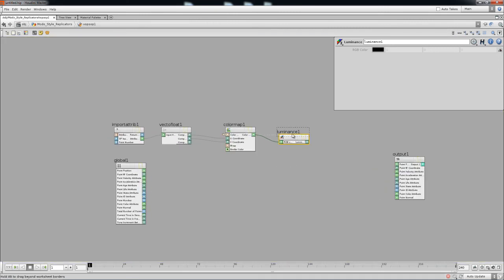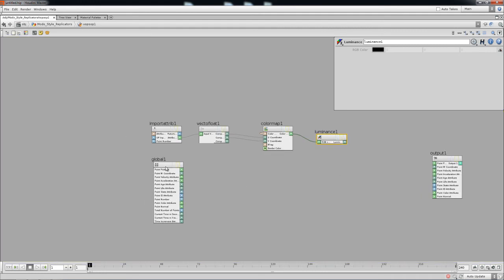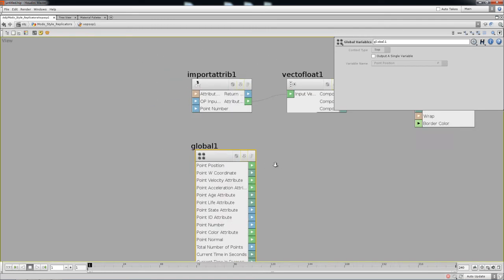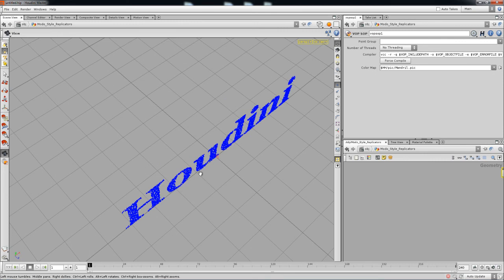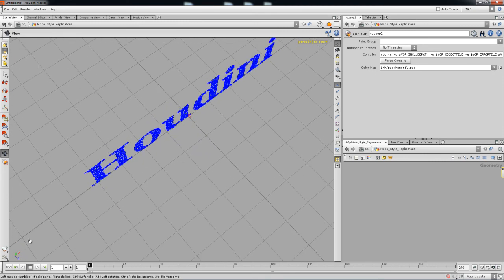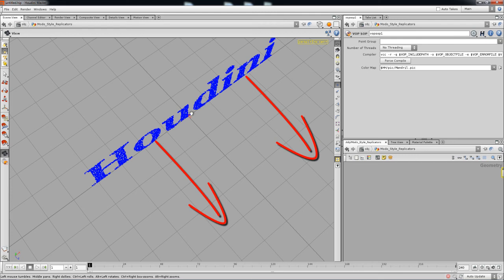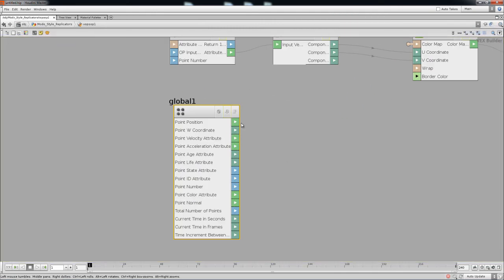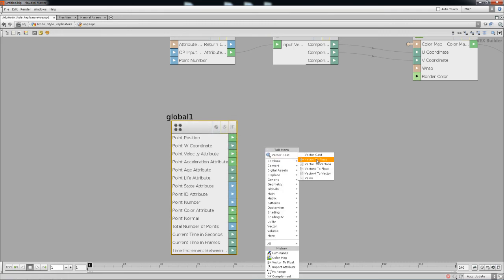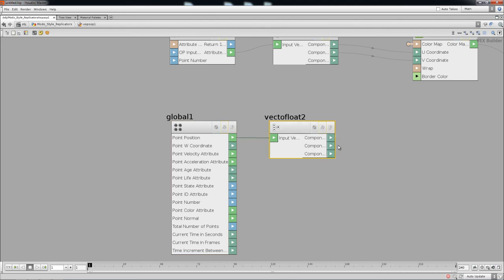We're going to use these luminance values to displace the points. The point position is a vector value. Looking at the axis display, the Z-axis is going forward, so we need to work on the Z component. The Z-axis value is a float inside that vector, so we need to break the position vector into its three components — X, Y, and Z — to manipulate the Z separately.